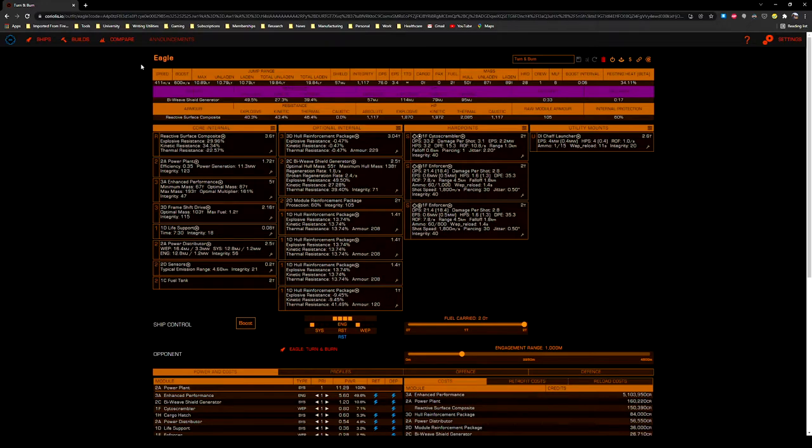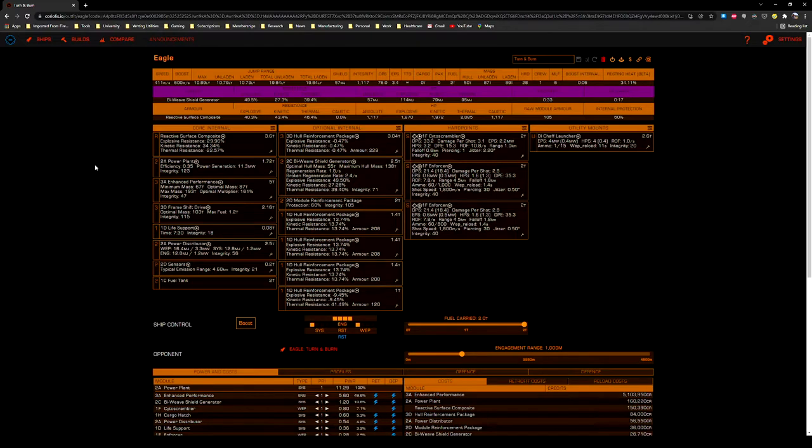So I recommend this build for players who have fleet carriers or a strongly established home station. You might be able to get one good jump out of it before you run out of gas, so be careful with fuel management any time you have to leave the system and make sure that there are facilities where you're landing that can refuel you or you'll be calling the fuel rats.